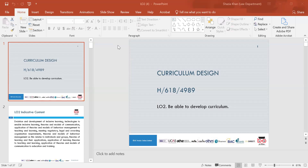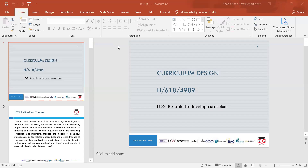We looked at competency-based education and the importance of learner feedback when developing a curriculum, and why that's important. We looked at evaluating teaching methods and the importance of feedback within a curriculum — why there's a need to have feedback. We also looked at issues around risk management.